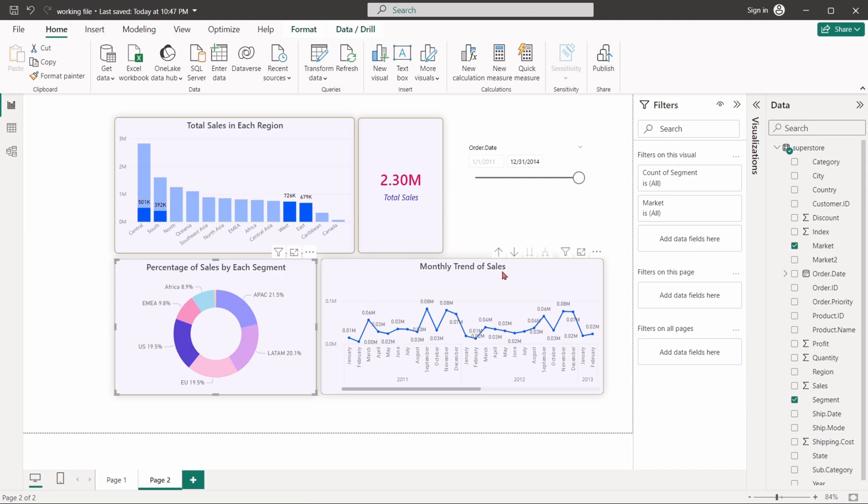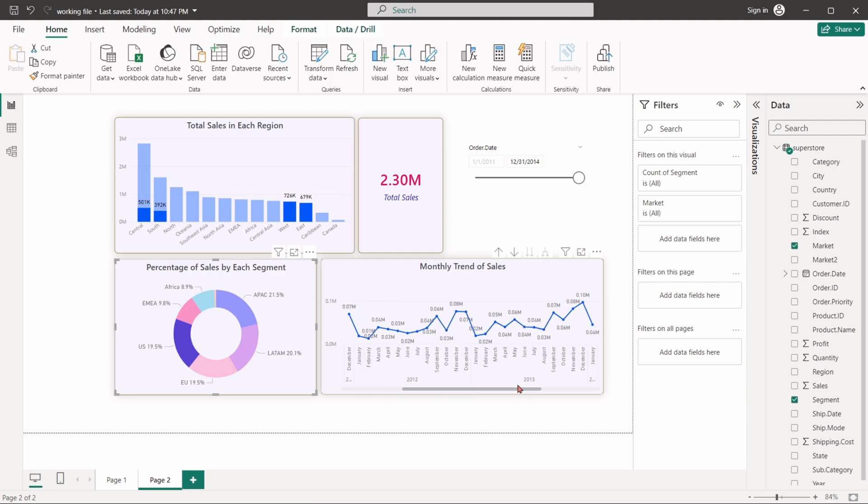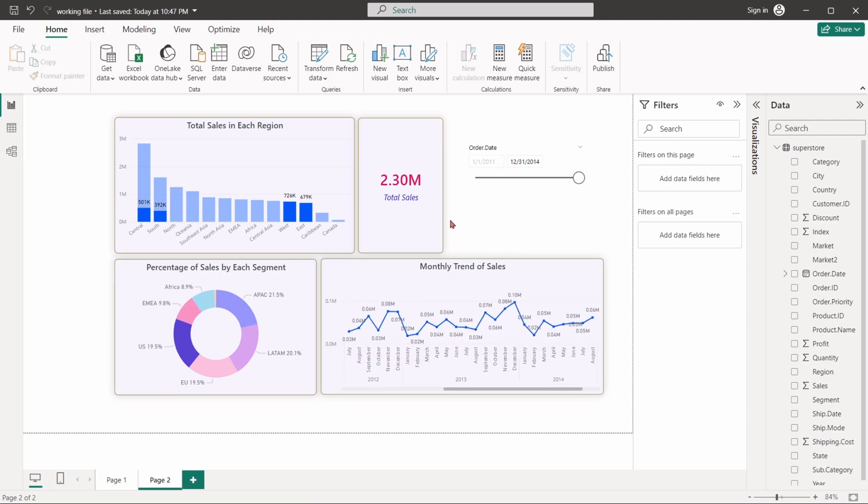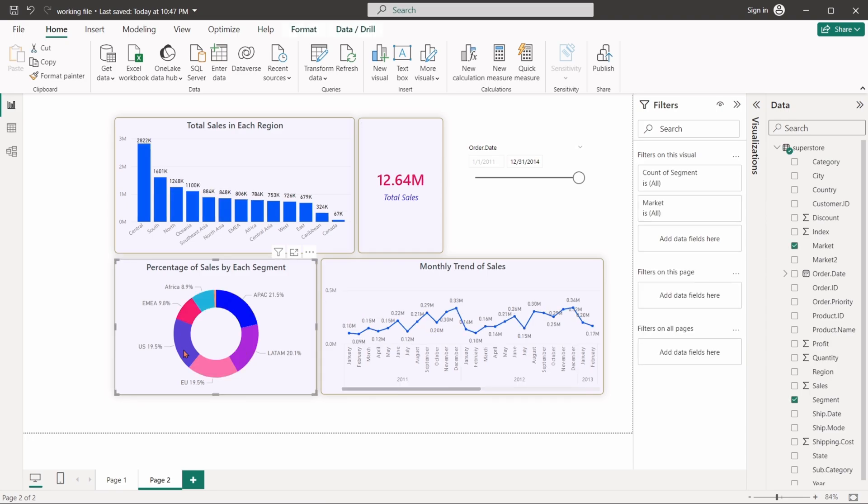Similarly, the trends are also showing only US region data. All the visuals will be highlighted based on the selected item in any of the visuals.